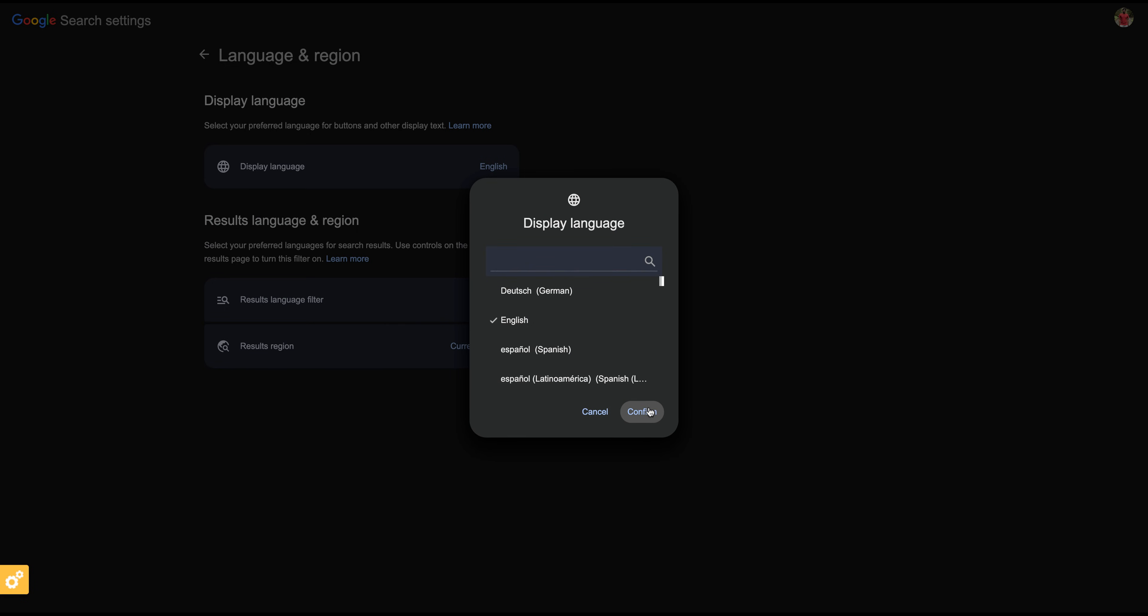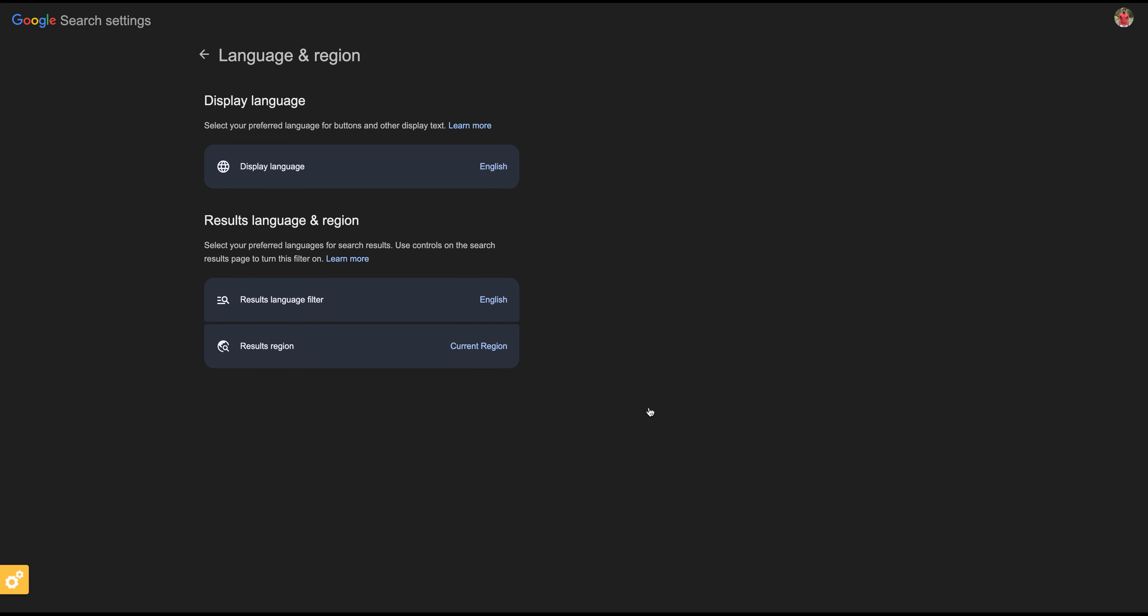and click Confirm. After selecting your language and clicking Confirm, this display language will reflect across all your accounts and devices.